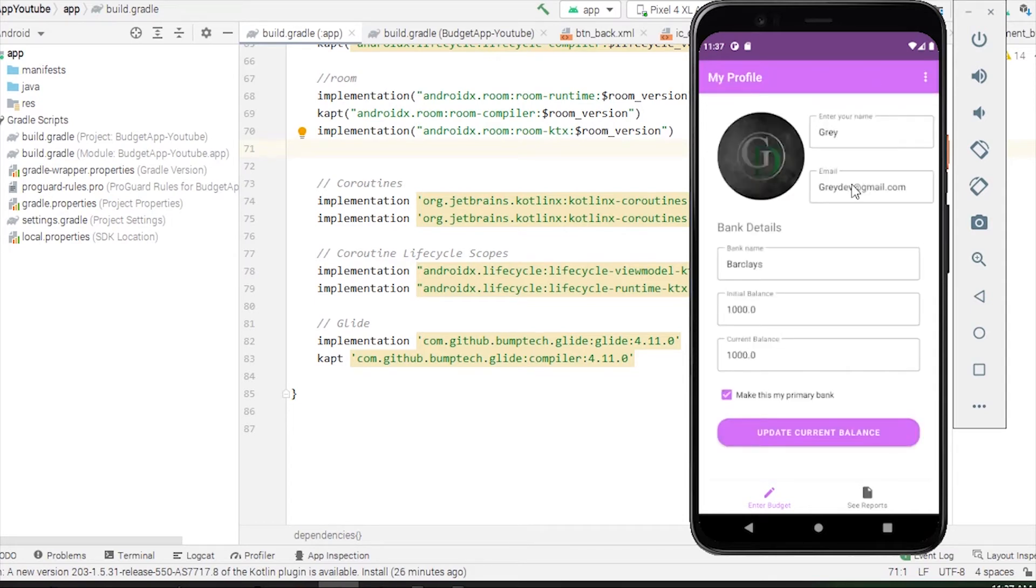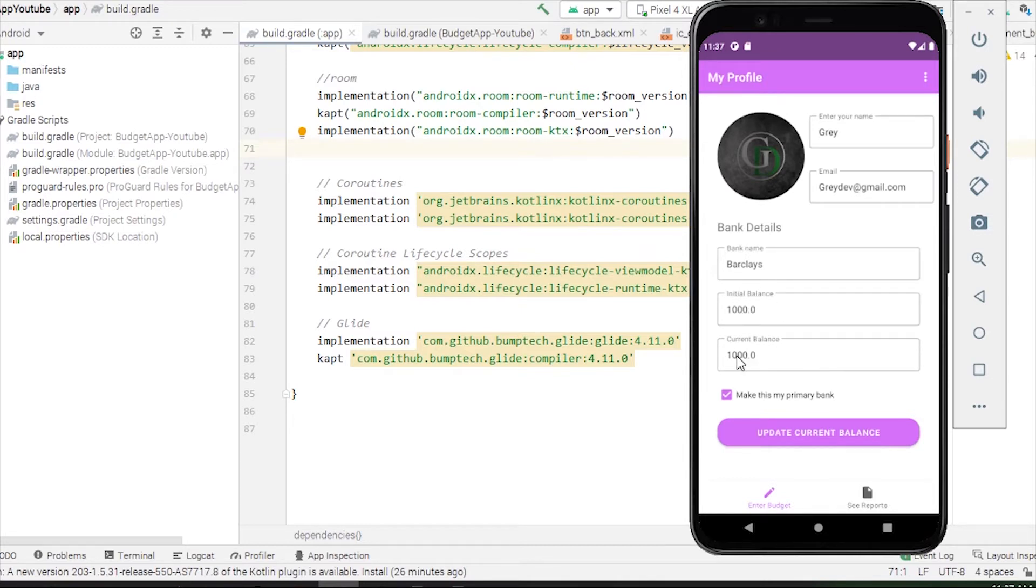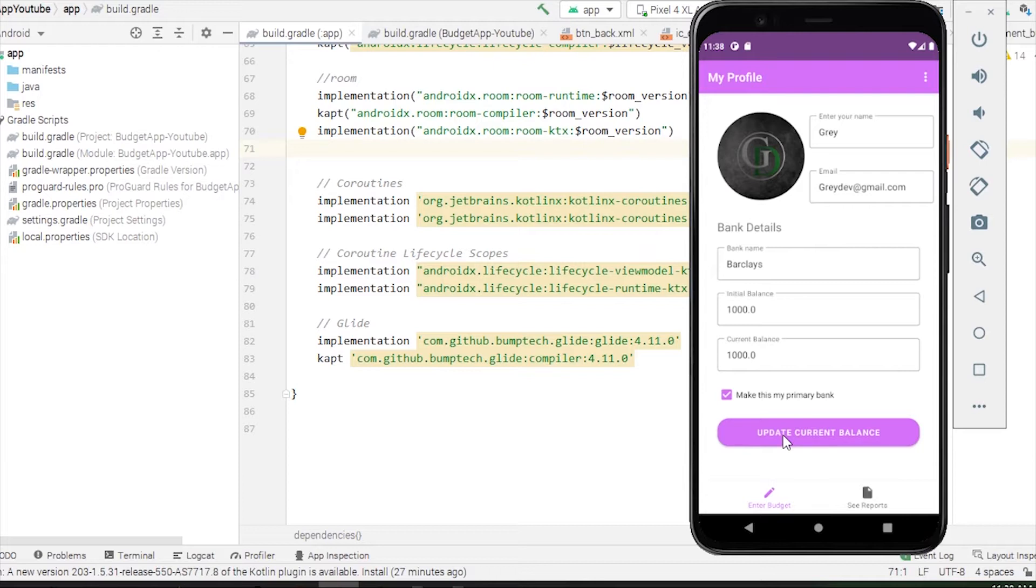Now if we go back to the profile fragment from the option menu, we have these details listed down. We have initial balance at two thousand, and as you can see there is a new field here, current balance, which is one thousand. The submit detail button is gone; instead we have a new button which is for update current balance.